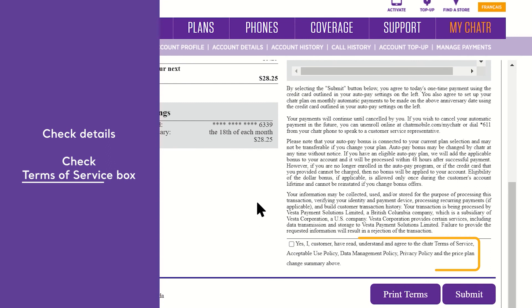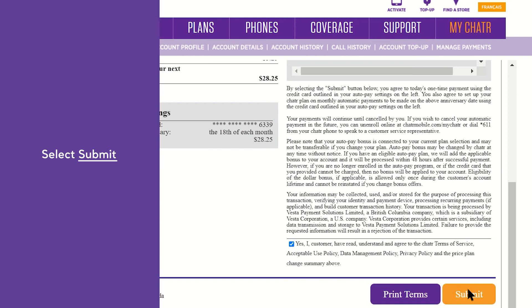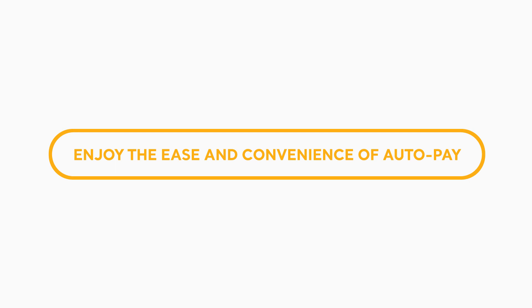Double check your details and be sure to check the Terms of Service box before continuing. Select Submit. All done! It's an easy update so you can keep enjoying the convenience of hassle-free payments using AutoPay.